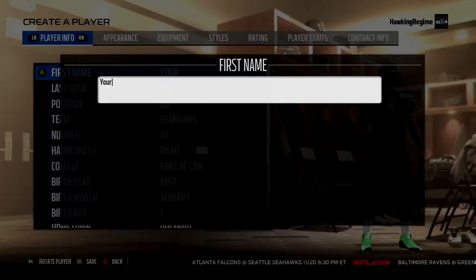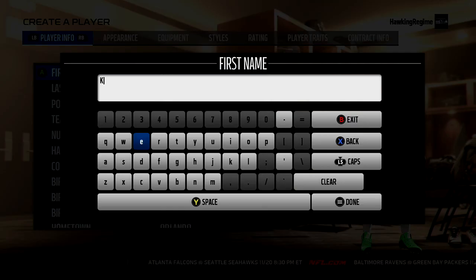Yo, how's everybody doing? It's the Hawking Regime here, and today I'm coming at you guys with a Madden Player Creation Tutorial video.